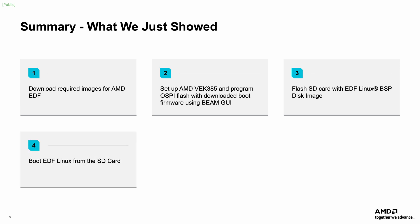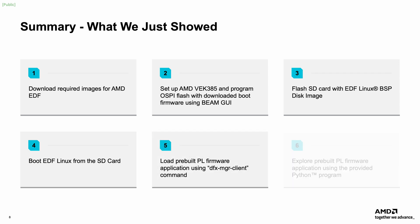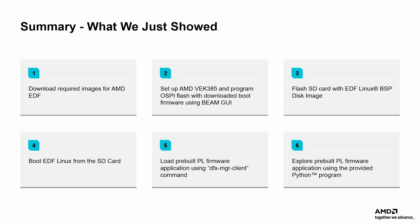booting EDF Linux from the SD card, loading a pre-built PL firmware application, and running a Python script to explore the pre-built firmware. In the next EDF how-to video, this Linux environment will be used to develop an example software application using the EDF SDK.